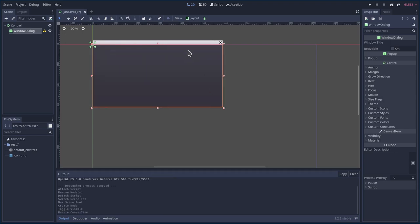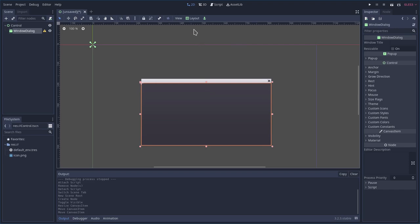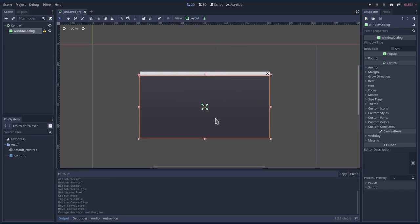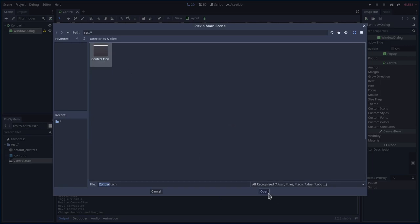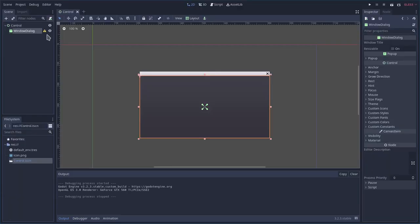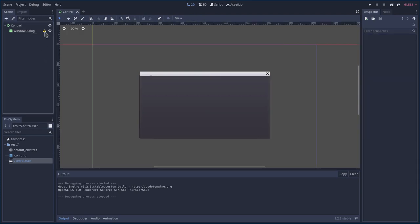I'm going to enlarge this a little bit. With it selected in the layout I'll say center, so now it should be centered. I'll hit Ctrl+S to save the project, call the scene 'control'. Hitting F5 will ask for the default scene — select the scene we just created. We have a blank window because it's hidden by default, and there's a warning saying you have to call pop-up or set visibility.